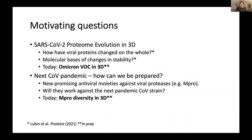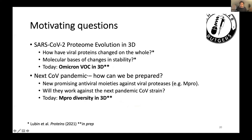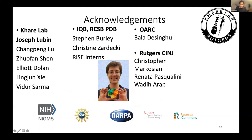To summarize, I've told you about two stories in which we are using protein structure prediction. These are the people doing it most prominently: Joey Lubin from my lab, who has been doing fantastic work collaborating with Chris Markosian, Steven and team, and Renata and Wadi who are Chris's advisors. These are our funding agencies. Thank you for the invitation to speak, and I'm happy to take questions in the chat or otherwise.